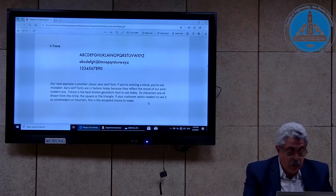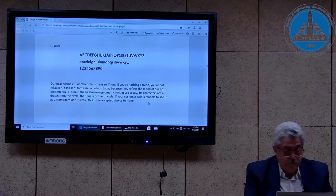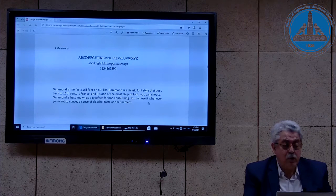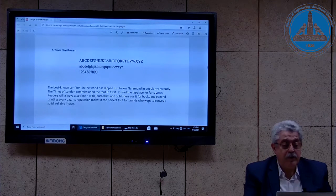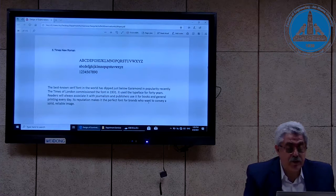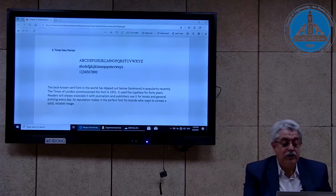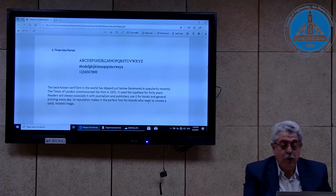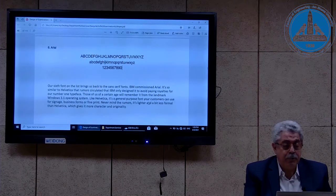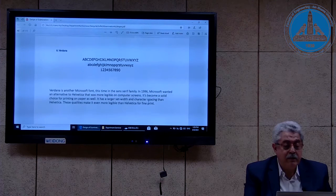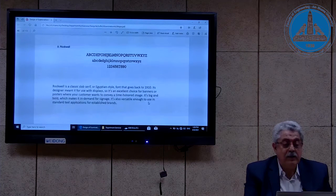I will stop reading the definitions and go faster to cover the remaining seven fonts. This is Garamond, this is Times New Roman, this is the best-known Serif font in the world — which just dipped below Garamond in popularity recently — this is Arial, this is Cambria, this is Verdana, and this is Rockwell.